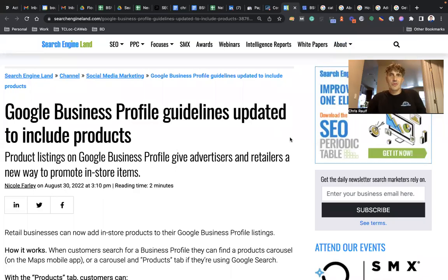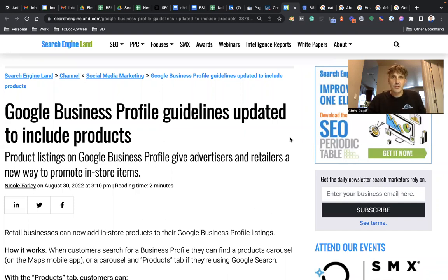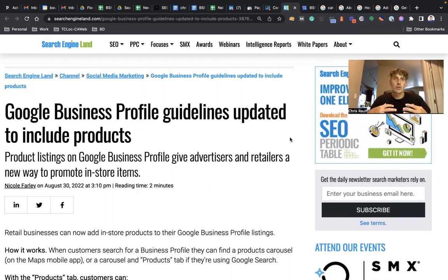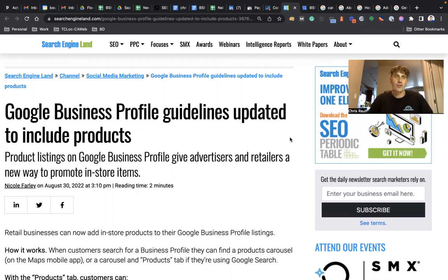Hello and happy Friday, Chris Ralph here with Boulder SEO Marketing. Welcome to today's Friday SEO tip. Today I want to talk about an exciting new feature now available on your Google Business Profile. If you're not already aware of what Google Business Profile is, it's time to get familiar with it.